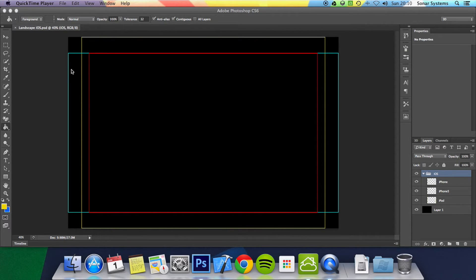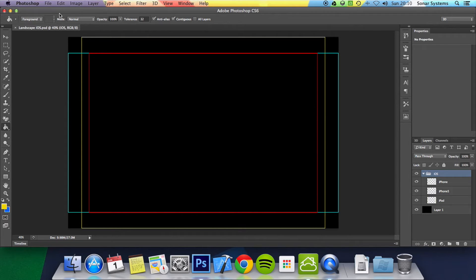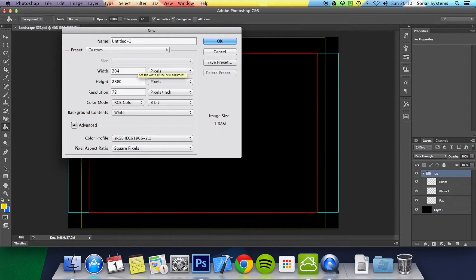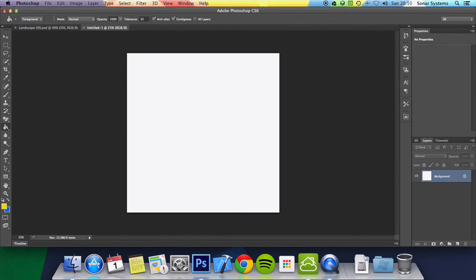And when you design it in terms of size, you want to just design it as big as you can. Simply put, I'm just going to create a new file and I'll put 2048 by 2048. If you can design it at this sort of size, that is fantastic.